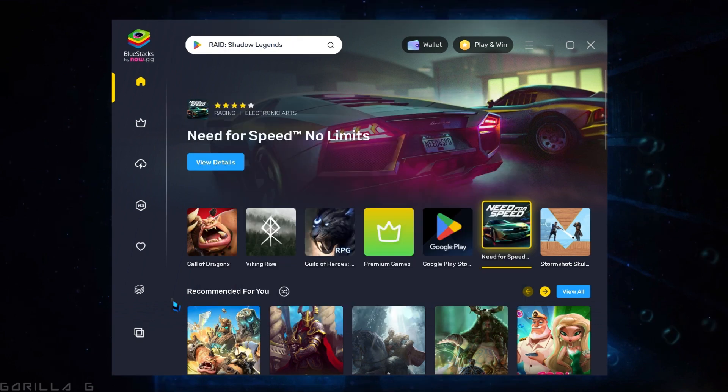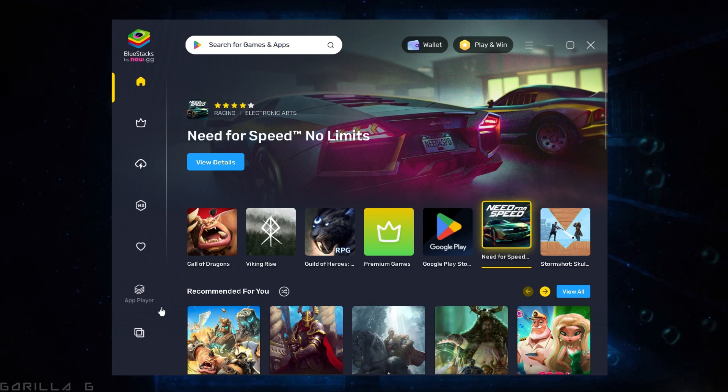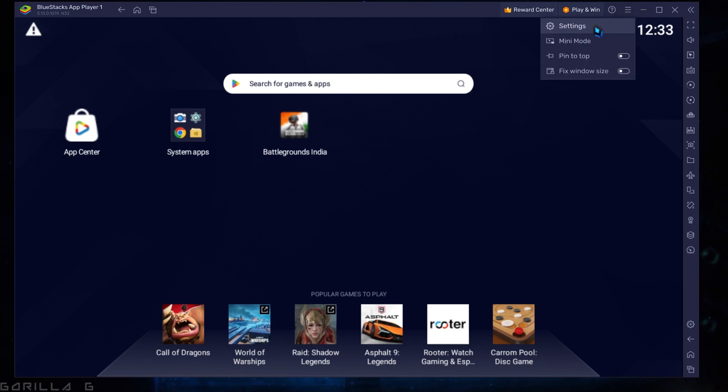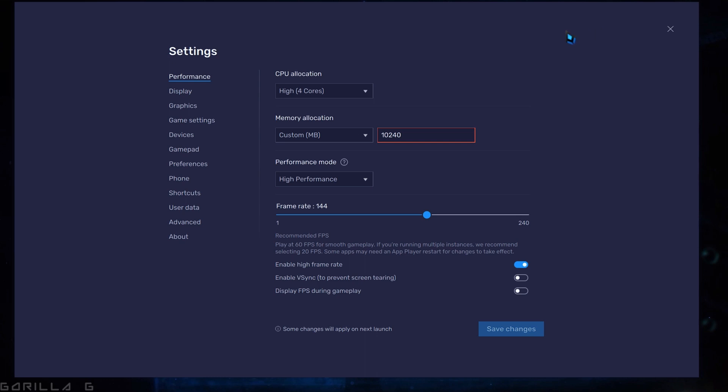Once you've successfully created the 32-bit instance, it's time to open the app player. Navigate to the menu located here. Then go to settings. Let's start by optimizing the performance settings. Keep the 4-core setting as it is.